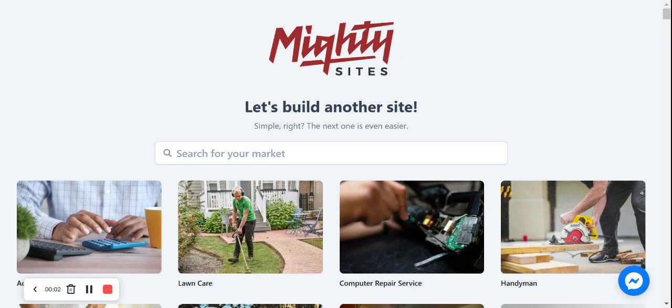Welcome to the Mighty Sites YouTube channel. In this video today I'm going to be showing you how to use the platform to build a website for your car rental agency.